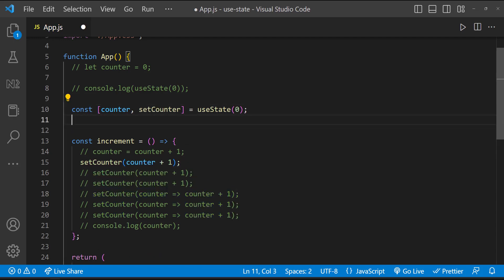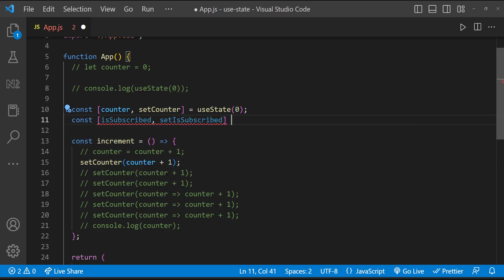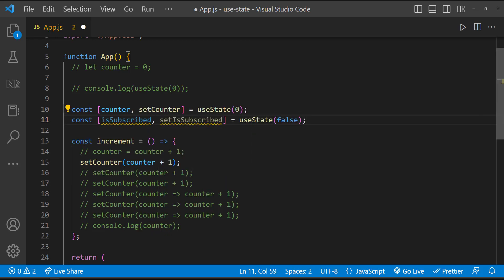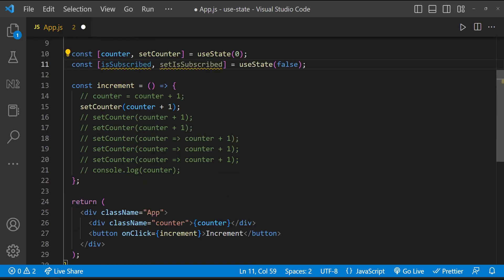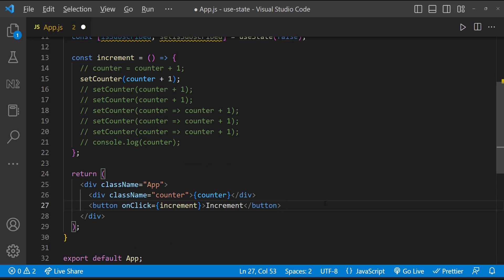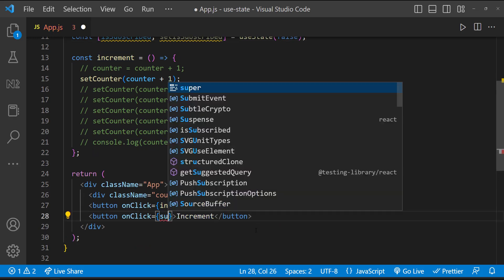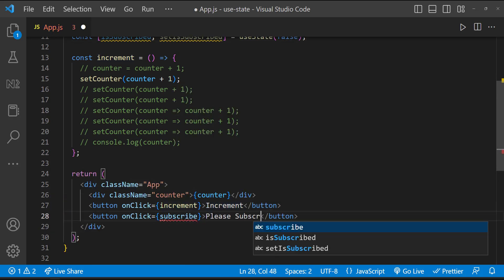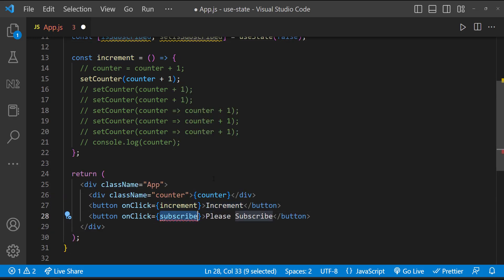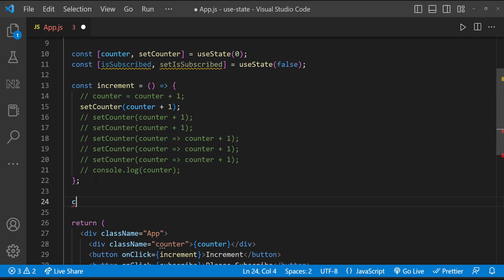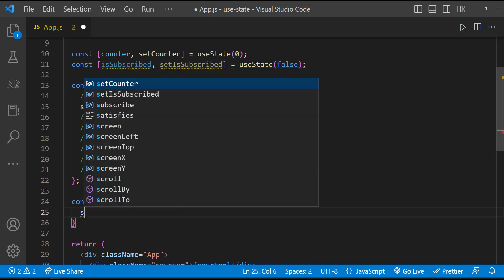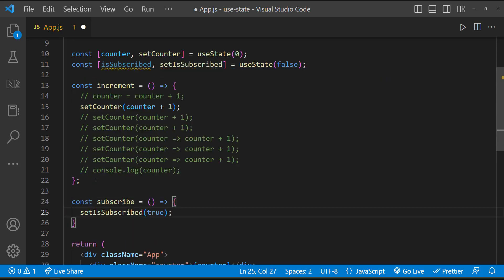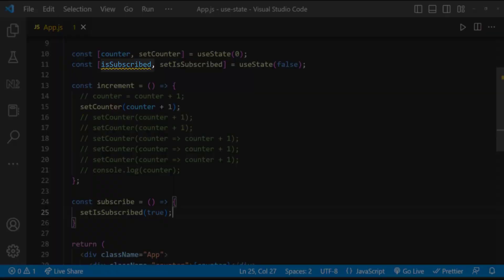Let me create one more state. And let me create another button and let me call a function. Inside this function, let me set this state. I am not going to use this state anywhere. This is just for demonstration.